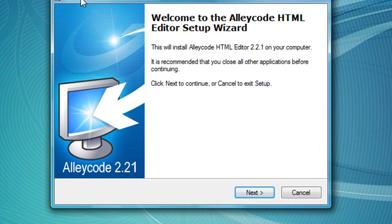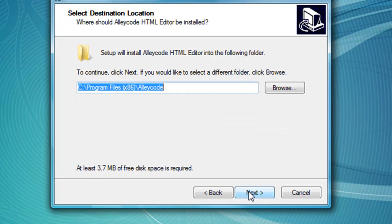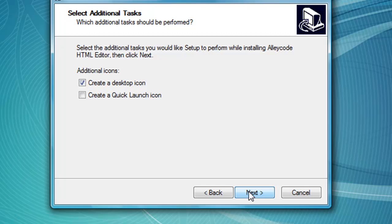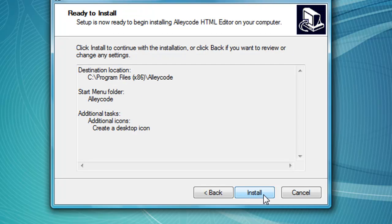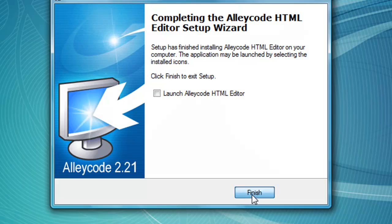It will come up with the installation and this is the setup right here. Just keep clicking next — you have to hit accept and then next a bunch of times. Select not to launch it and then hit finish.